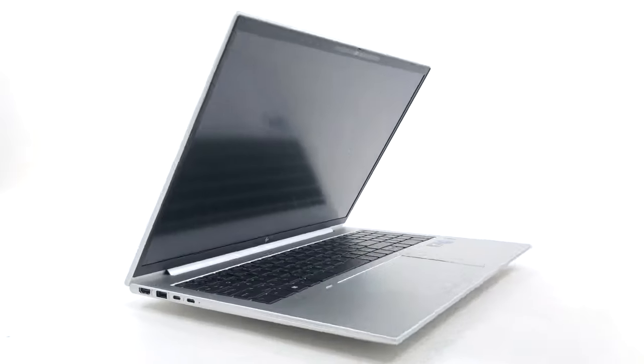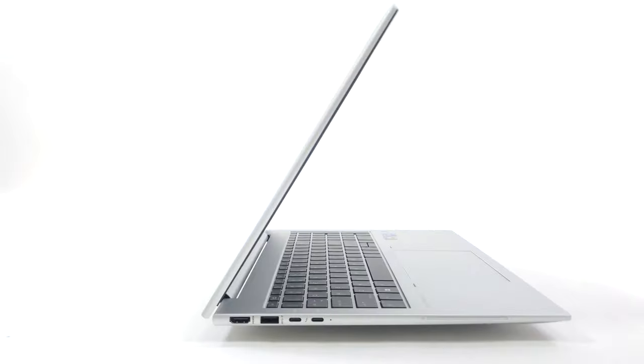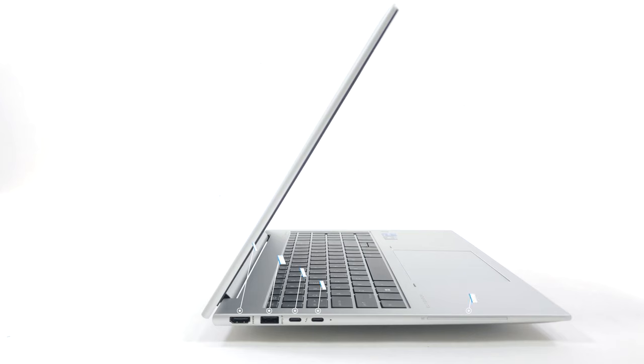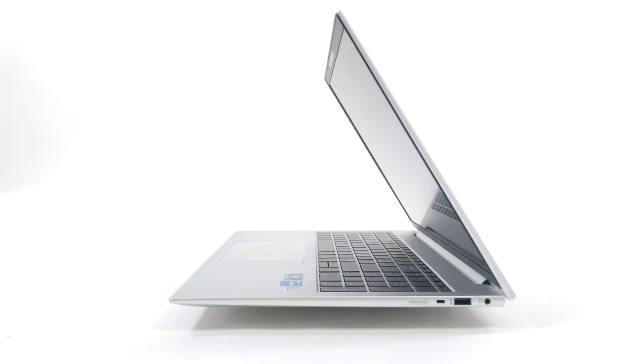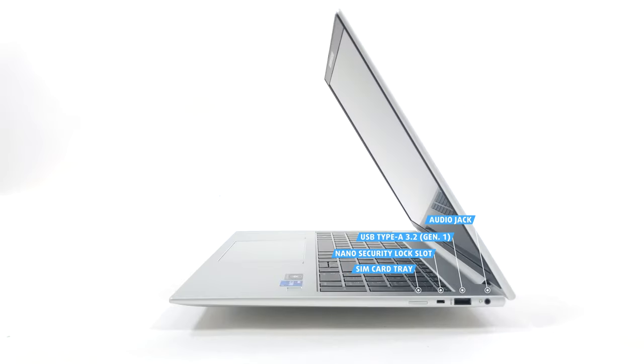On the sides we see the ports, with the left housing two Thunderbolt 4 ports, one 5 Gbps full-sized USB port and an HDMI 2.0 port. The right side keeps an audio jack, one more USB port of the same speed and an optional SIM card slot.